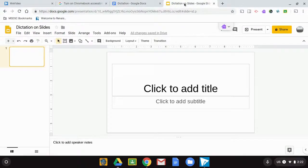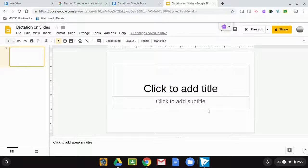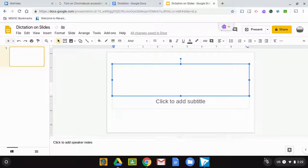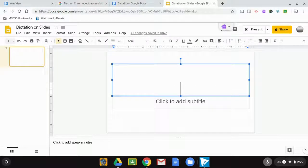This even works on Google Slides or other websites. This is dictation on a Google Slides presentation.